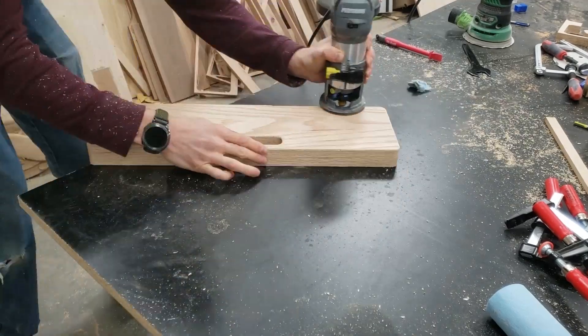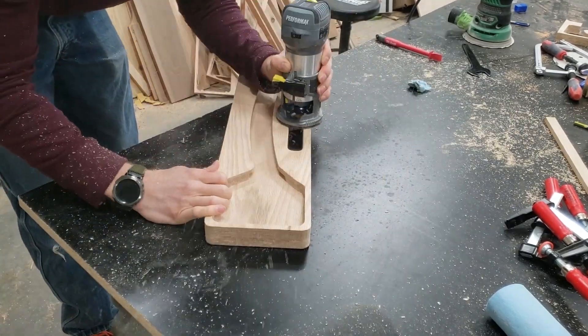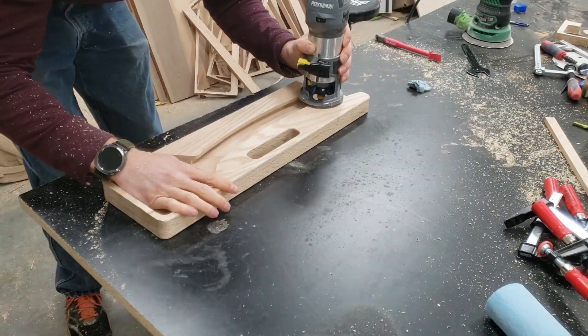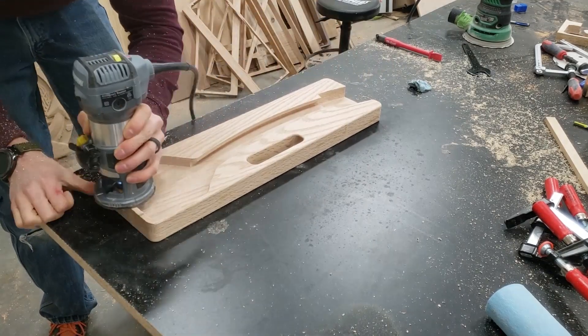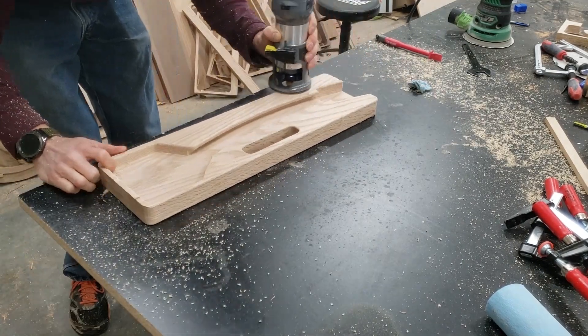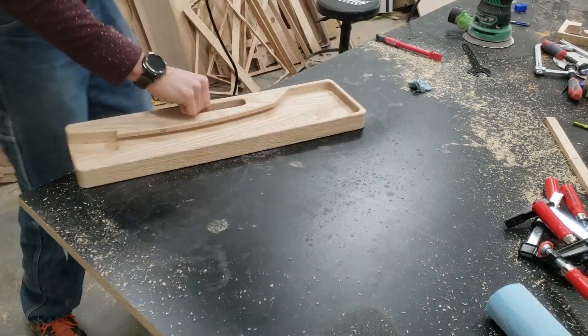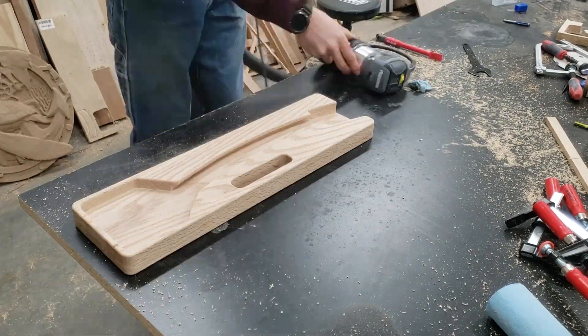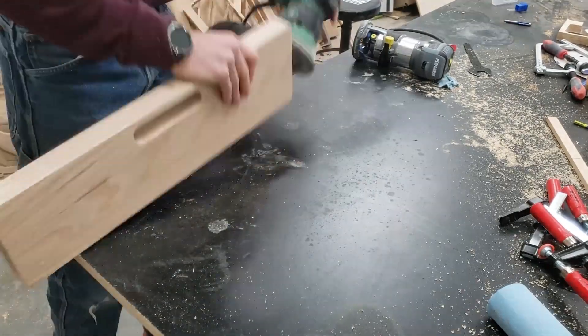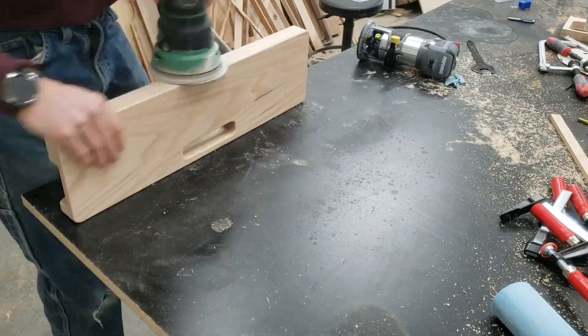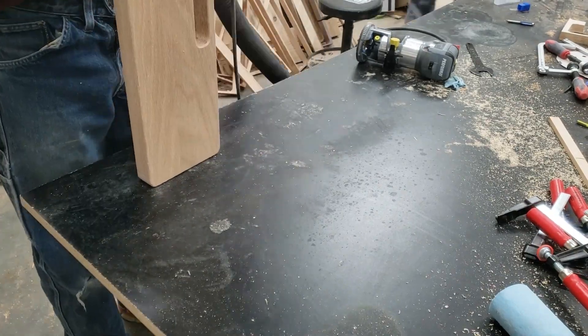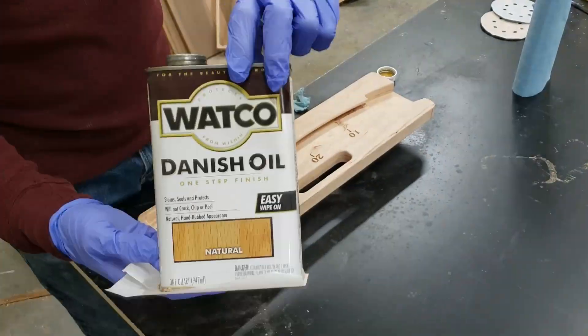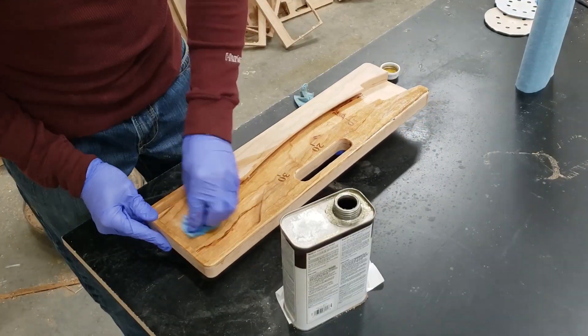Then I switch this just over to an eighth inch round over and give every surface all the way around, even through the center, give everything a nice round over. It really is a step up on the fit and finish. After that, you have to go through and sand everything again. Every surface needs touched. I sand it down to 220 and that works really well.